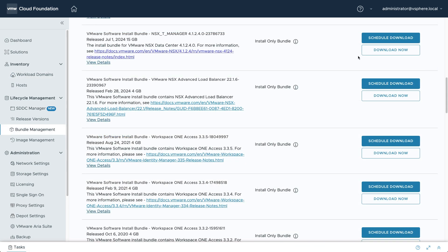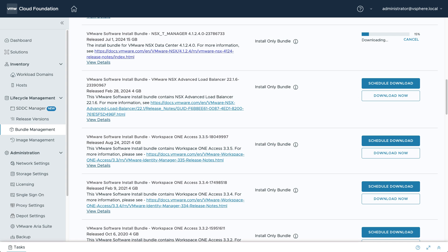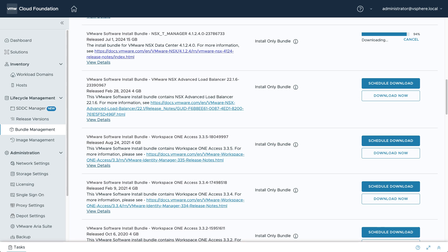there are two types of software bundles, update bundles and install bundles. In order to deploy a new workload domain, it's essential to download the correct install bundle for NSX 4.1.2.4.